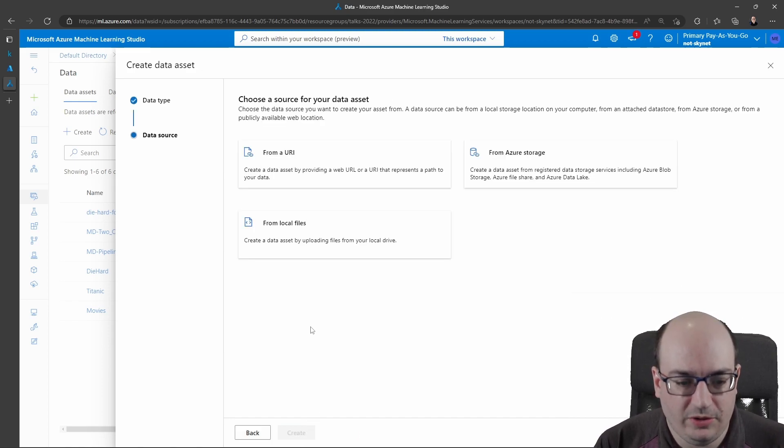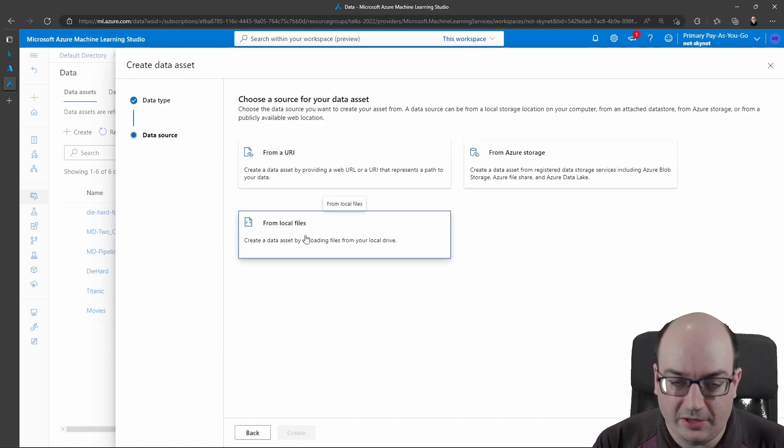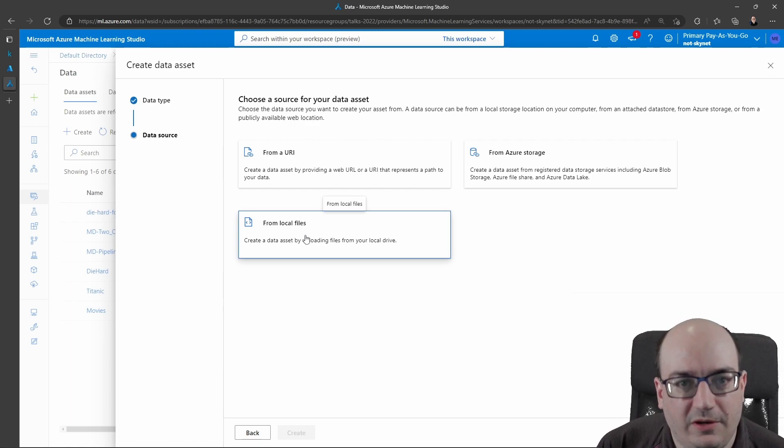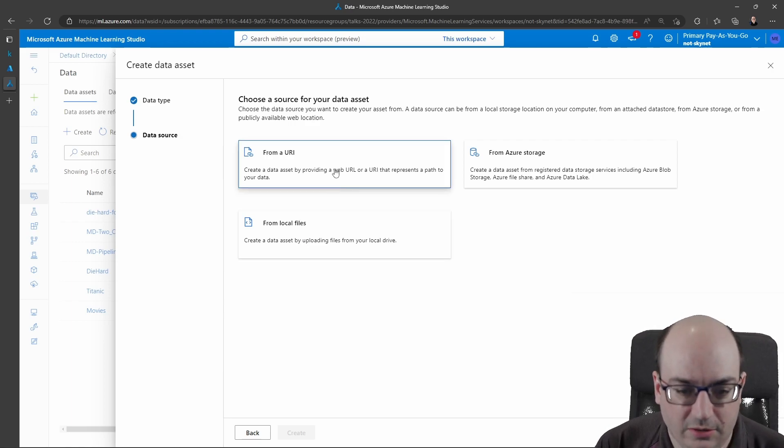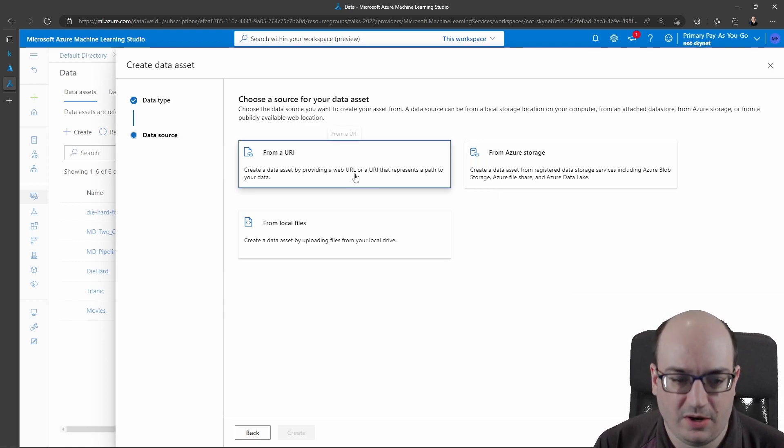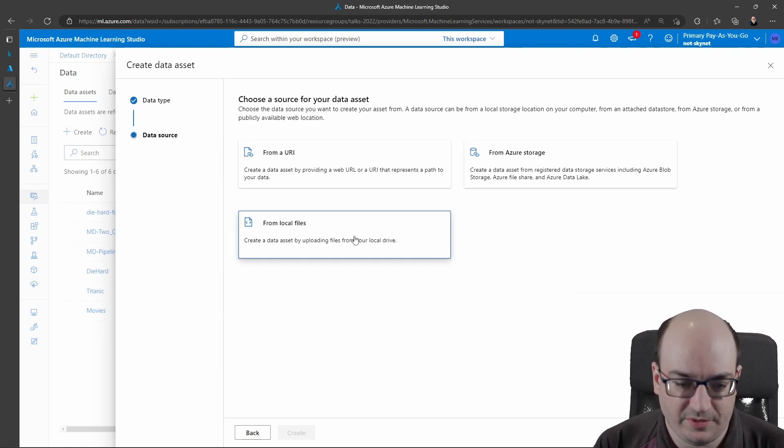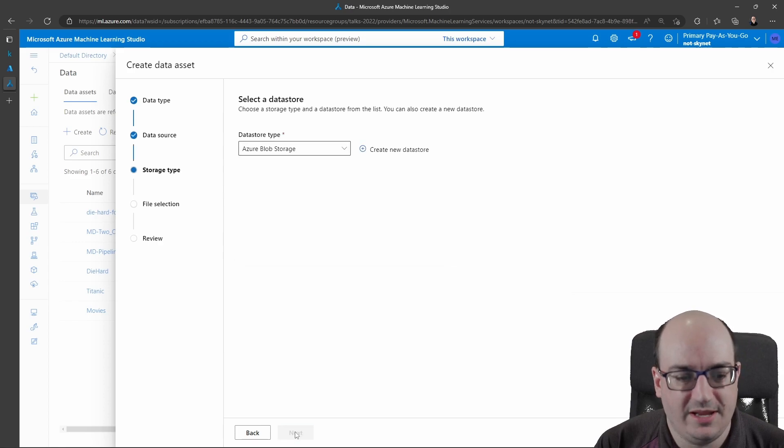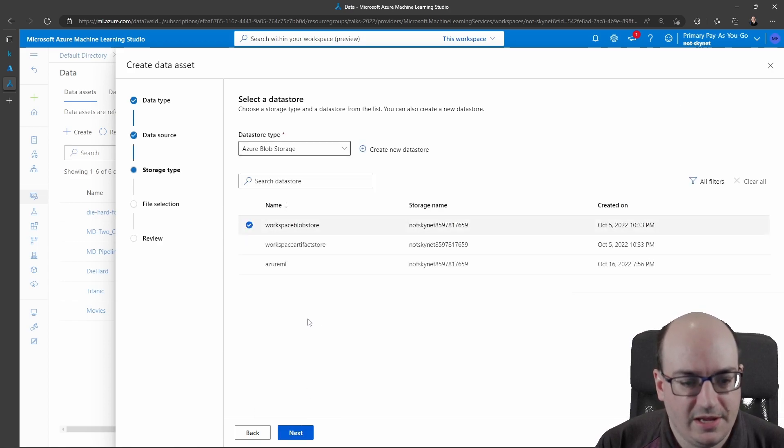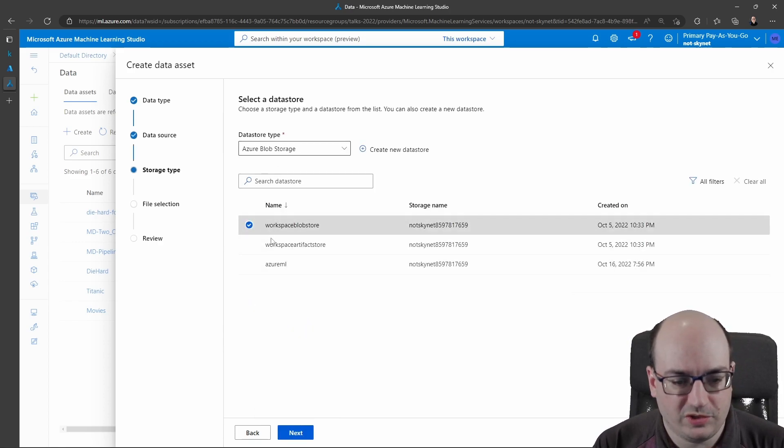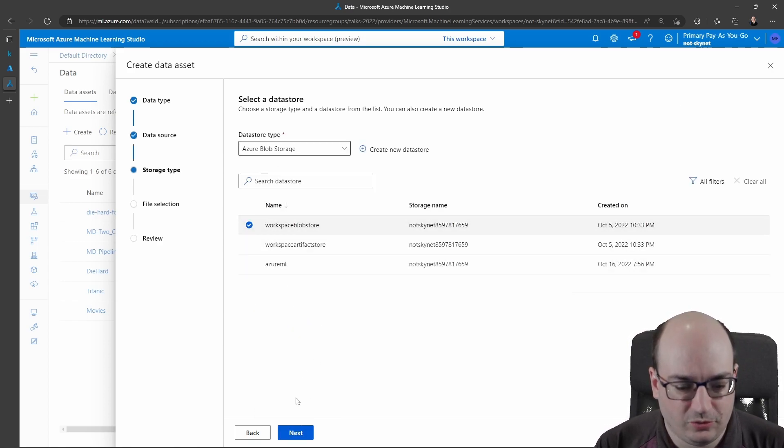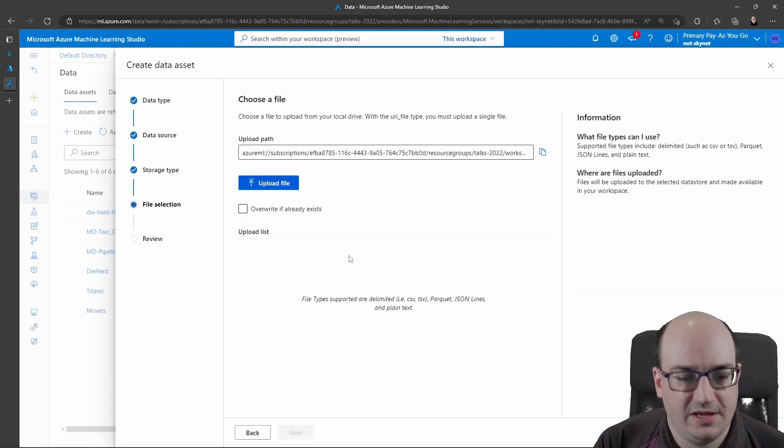Next, I'm going to choose a dataset from the local files, because I'm going to be uploading a CSV. I could be giving it a URI or something from my Azure storage. I'll just click Next here. I'm going to stick it into the default workspace's blob store. That's fine—it's usually a good default.